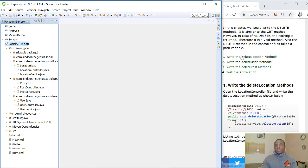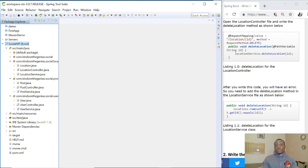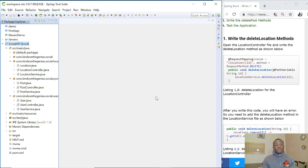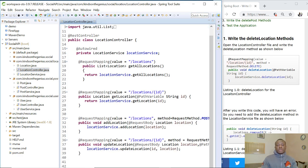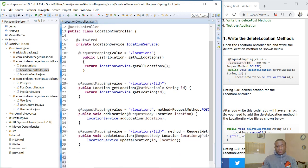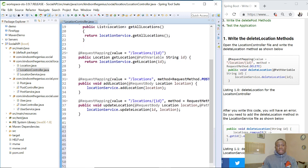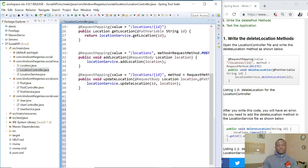So let's start with the first one: write the delete location method. We are going to write a method to delete a location object from the API. Let's go into the controller. These are the controller files and we want to write a delete method.